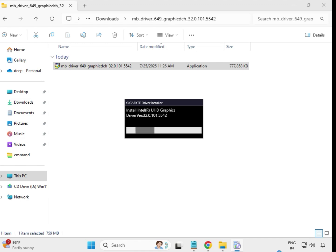It will take some time to install. After installing all drivers, restart your system — restarting is important after driver installation. Thank you.